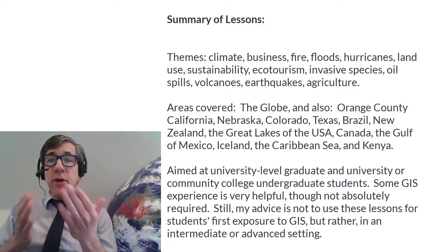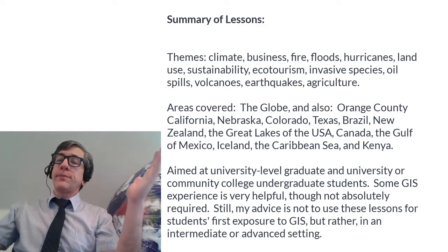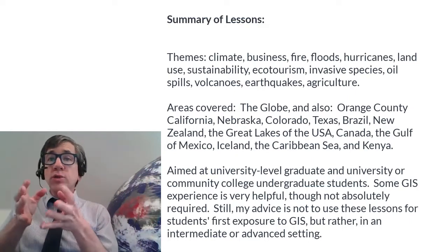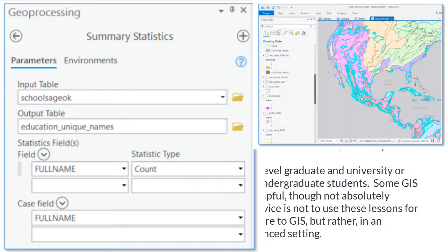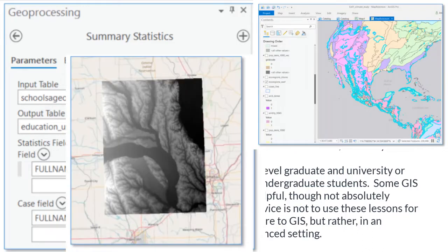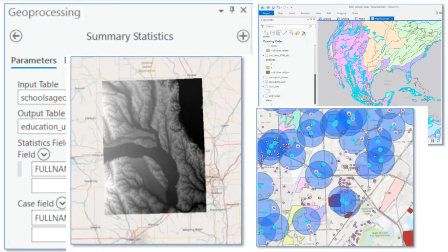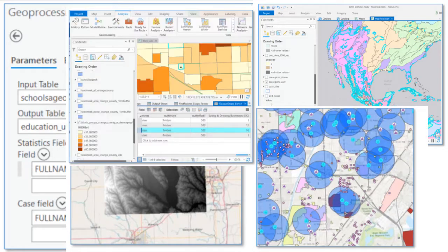The areas covered include the globe, but also specific areas such as Orange County, California, the Loess Hills of Nebraska, Colorado, Texas, Brazil, New Zealand, the Great Lakes of the USA and Canada, the Gulf of Mexico, Iceland, the Caribbean Sea, and Kenya.